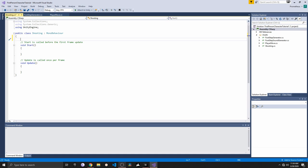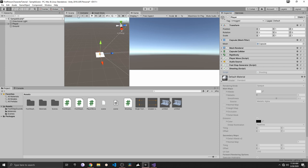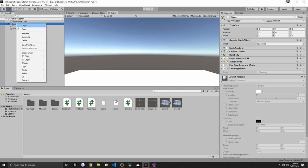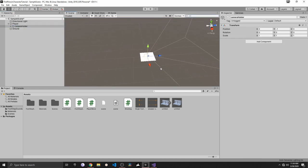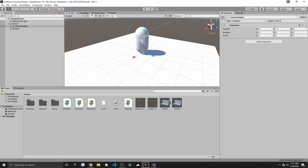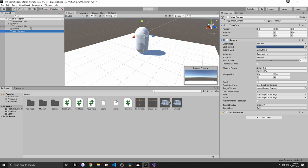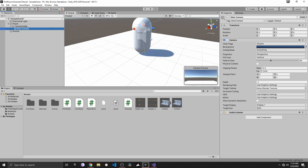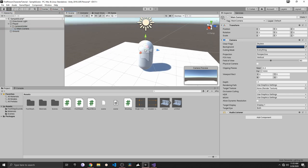Inside our shooting script, the first thing I want to do is have a reference for our gun. Currently we don't have this, so let's go back to Unity. Inside the hierarchy I'll use the camera holder — let's drag the camera out of the camera holder, put the camera holder at a position of 0.5, and then drag the camera back into the camera holder.